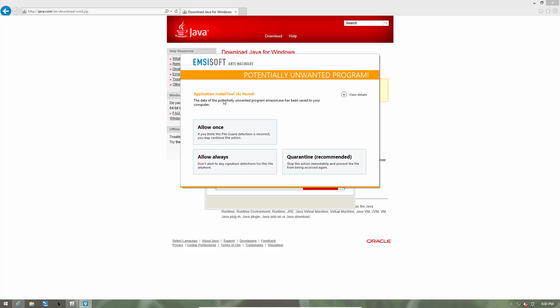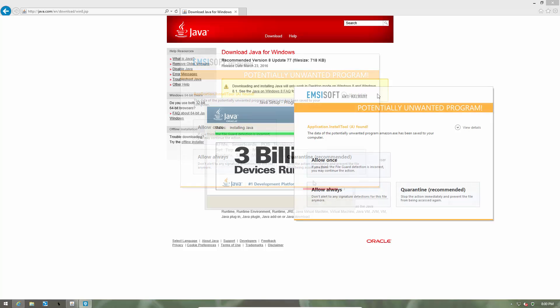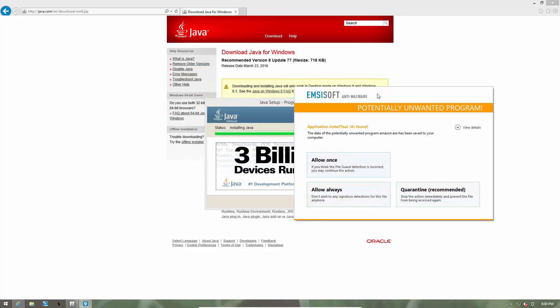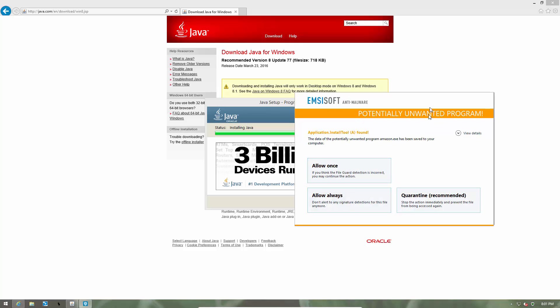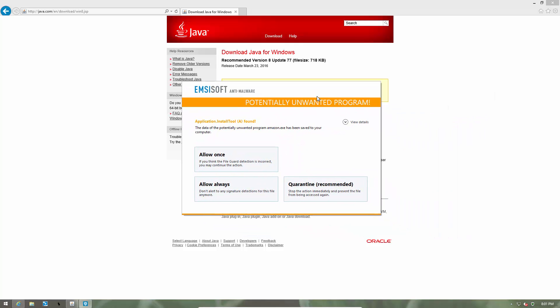So here we have the option to allow this application or to quarantine it. In case you want to install the bundled program, you can click on allow once or allow always. But as in this case, we did not ask for that program and we're just trying to install Java, we are going to quarantine this PUP.